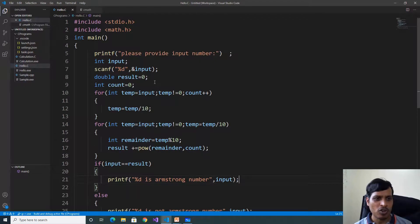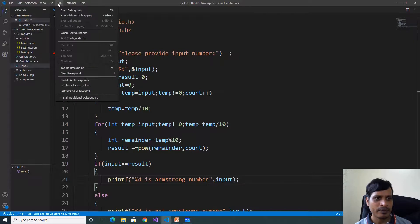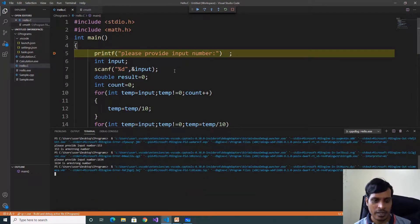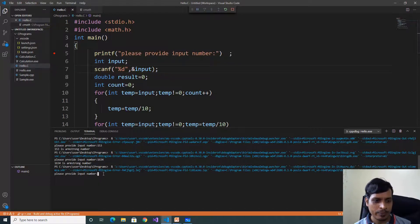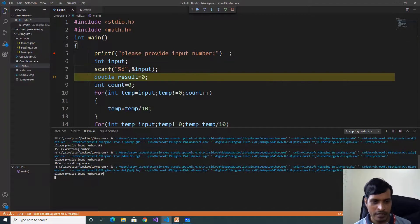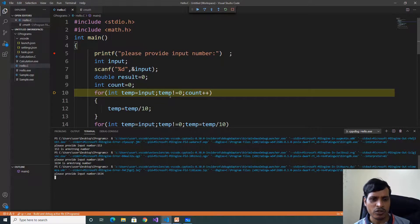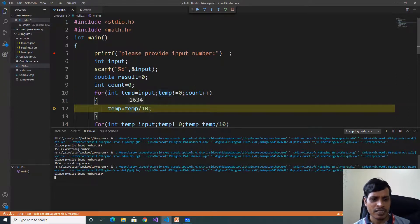Now we debug this program to understand the flow of execution. Put a breakpoint here, go to Run, click on Start Debugging. Press F11, read input — enter 1634, press enter. Hit: double result is equal to 0, count is equal to 0. Now we need to count the number of digits in the number. Here we are using the for loop: temp is equal to input, input is equal to 1634, so 1634 is assigned to temp.